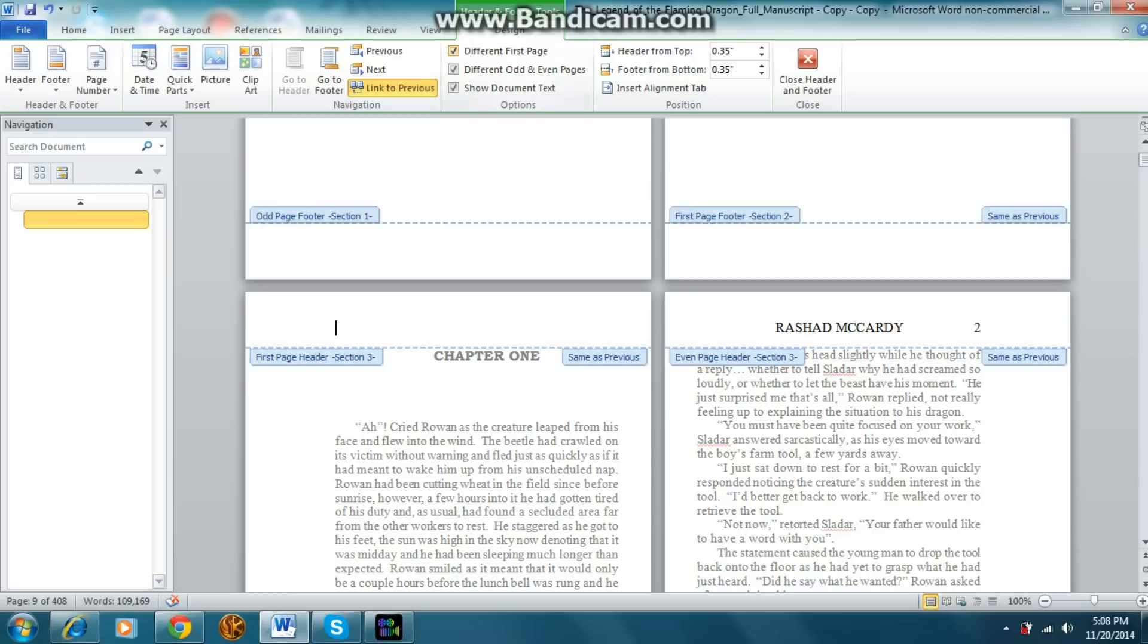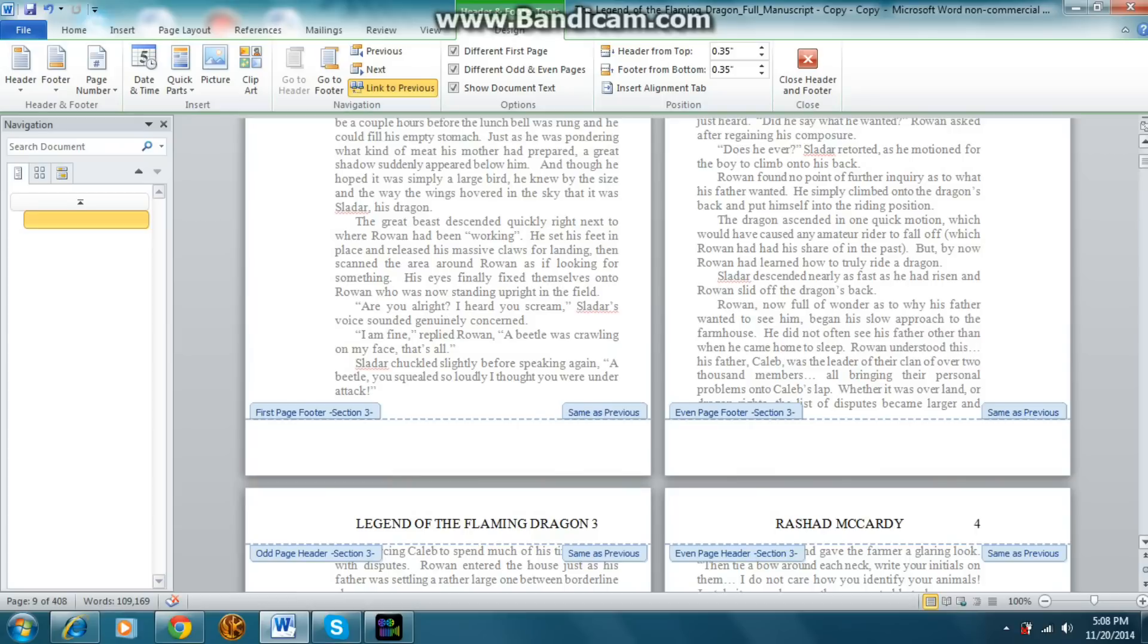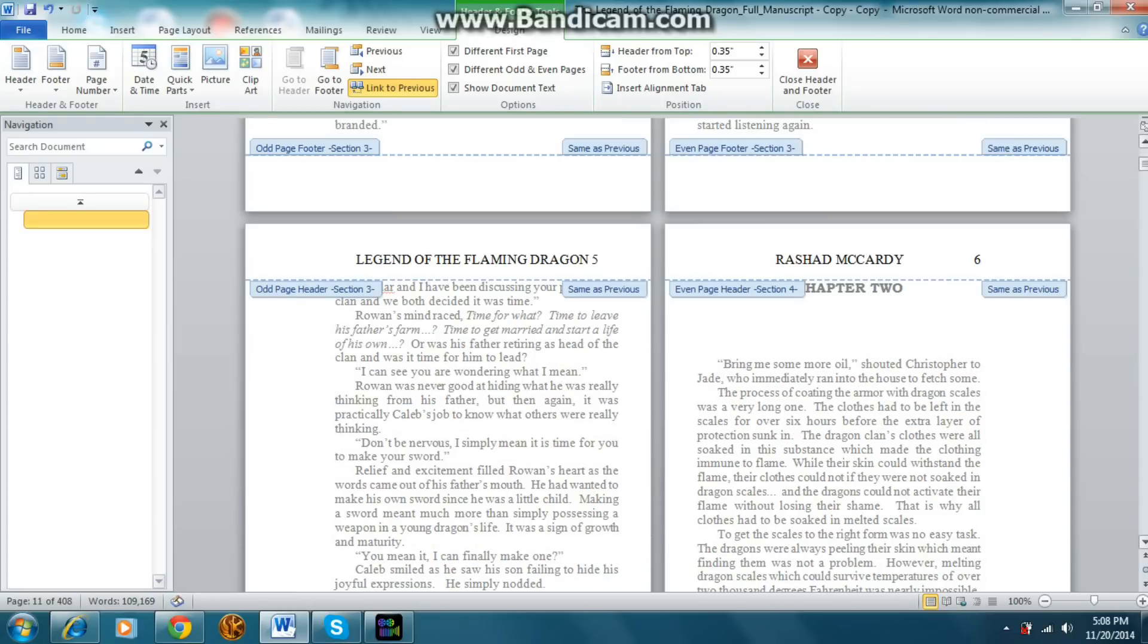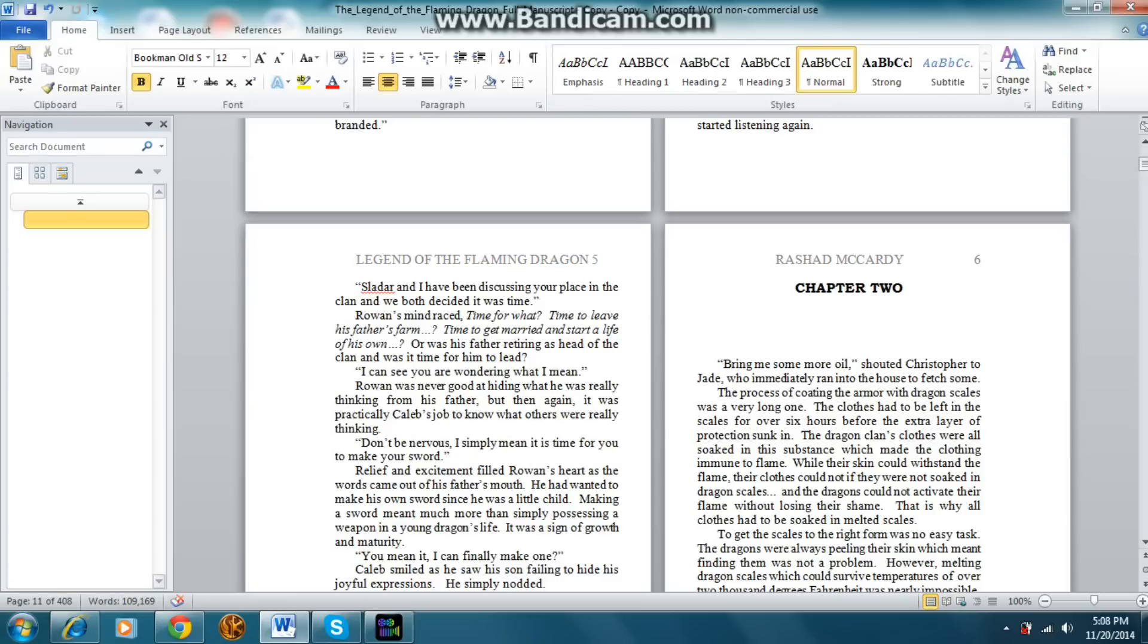So all I do is I do different first page. That means I can delete the header off the first page, which has already been done, and it doesn't affect the other ones. The other header is still there. The problem starts when you get to chapter two, and the header is still there.